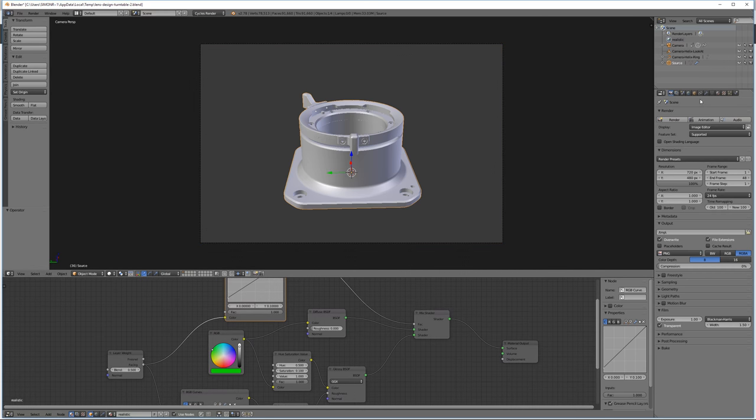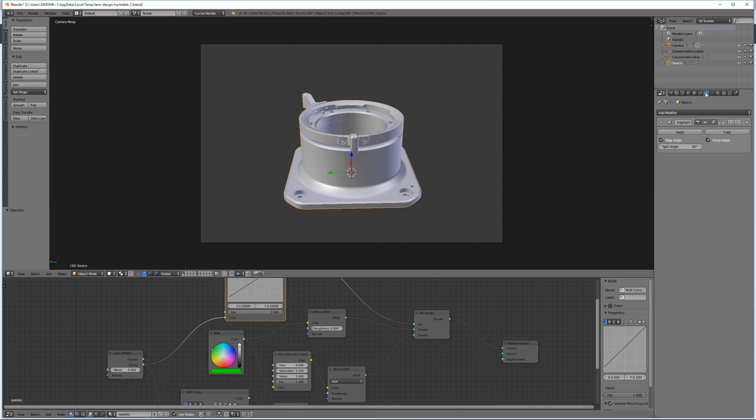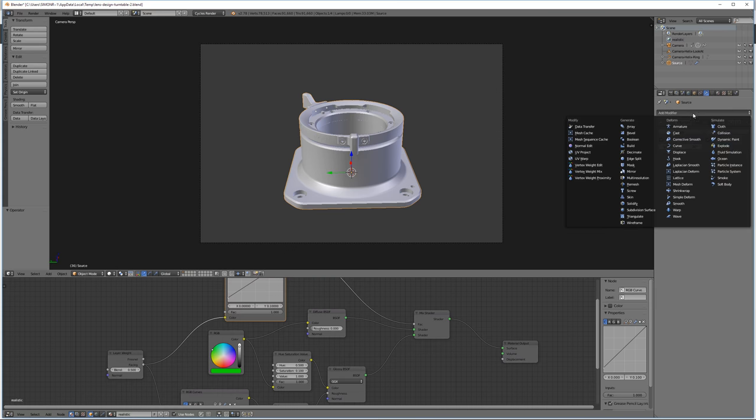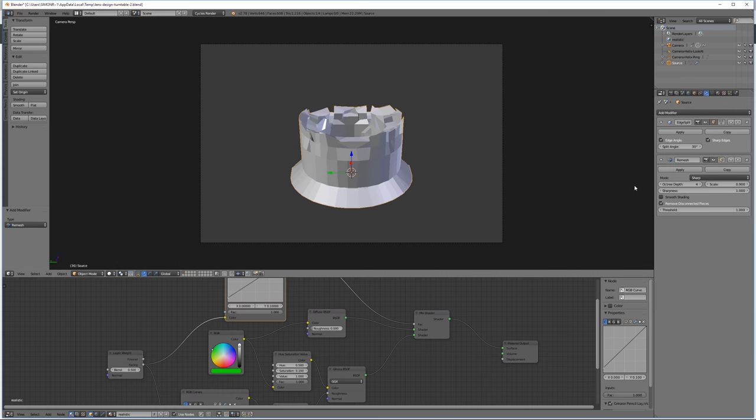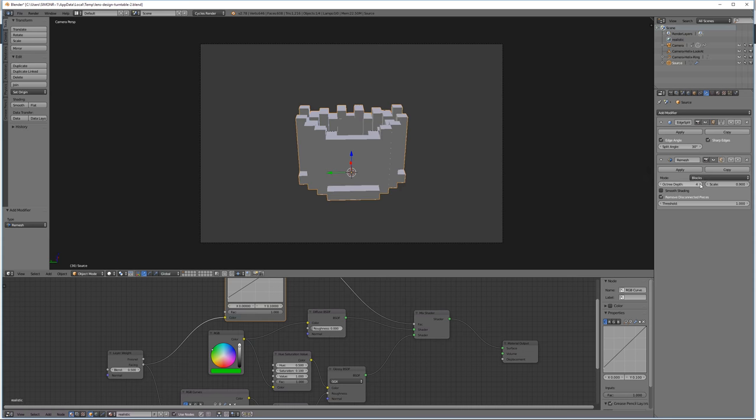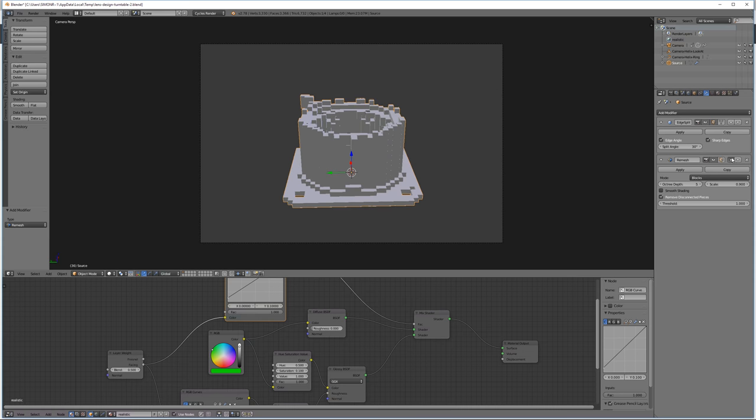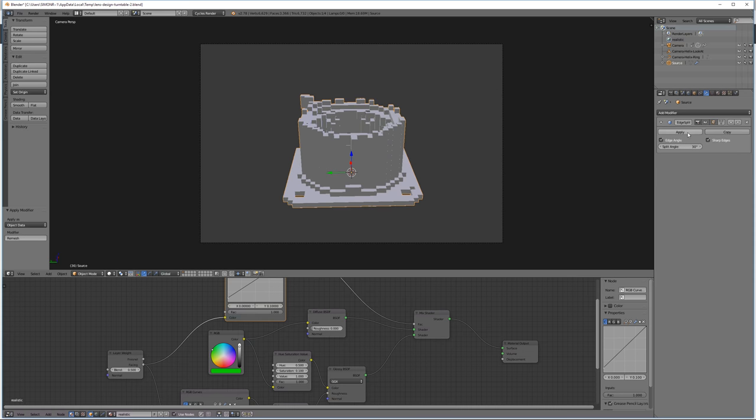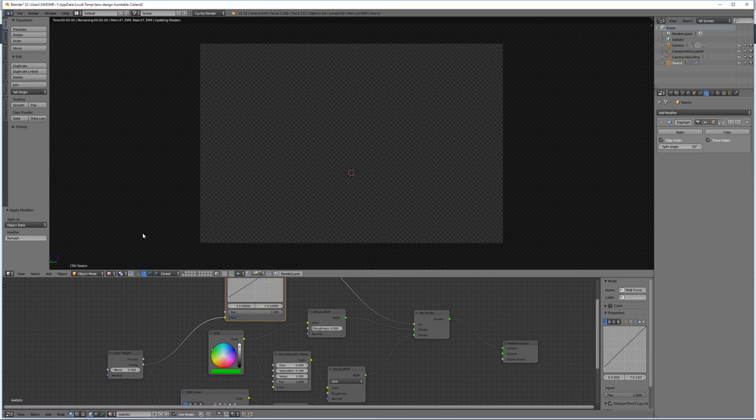I don't want this smooth model, but actually I want a kind of Minecraft style blocky model. So I'm just going to make those changes and have a quick look at rendering.